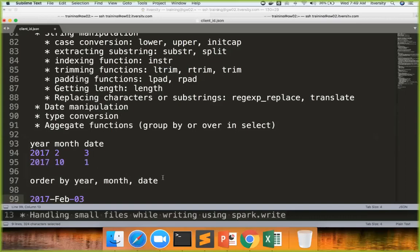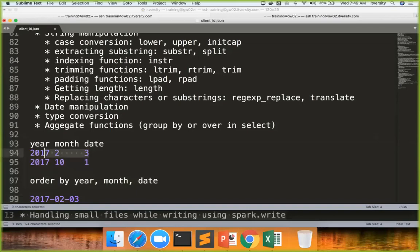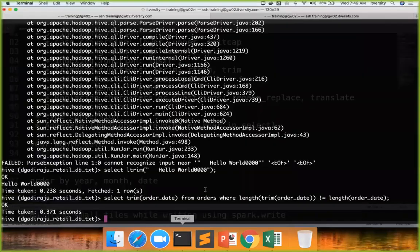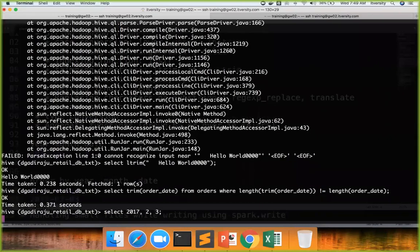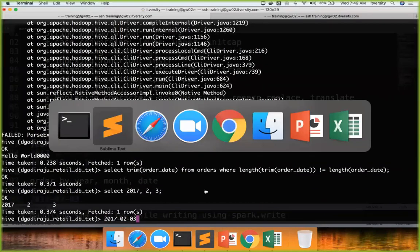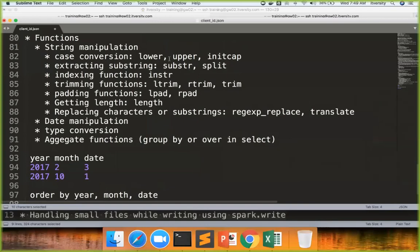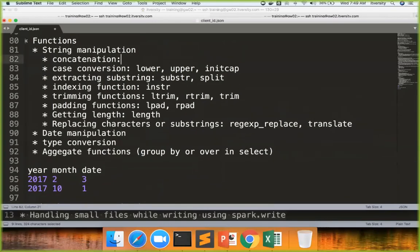So from the user interface perspective we might want data in a particular way. From the data processing perspective on the back end, we might want to represent data in a completely different way. So if you have date separated like this in year, month and date, and if you have to present data something like this so that it is meaningful to the front end, we have to make sure that this is converted to this. So let us assume that there is a date like this and we want to convert into something like this.